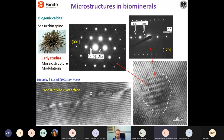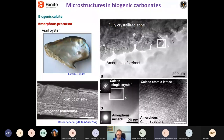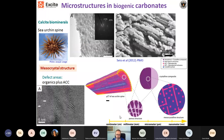In the case of biominerals, we can see superstructure, mosaic structure with different orientations in different parts of a crystal, and modulation with extra reflections. We can see non-classical crystal growth — for instance, in the pearl oyster, we see areas that are amorphous alongside crystalline parts, inferring that growth proceeds via an amorphous precursor. We can see mesocrystalline structure in the spicule of a sea urchin spine — an aggregated crystal showing different levels of hierarchical aggregation and orientation, basically a mesocrystal.